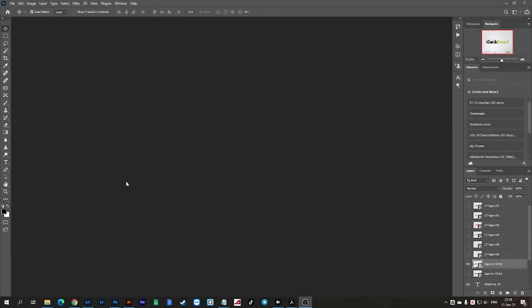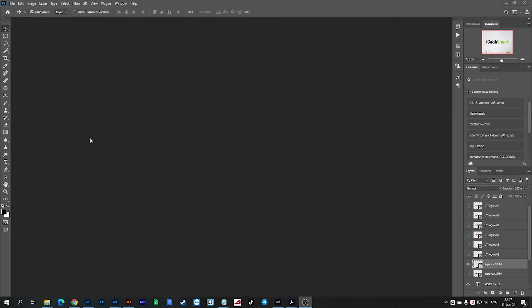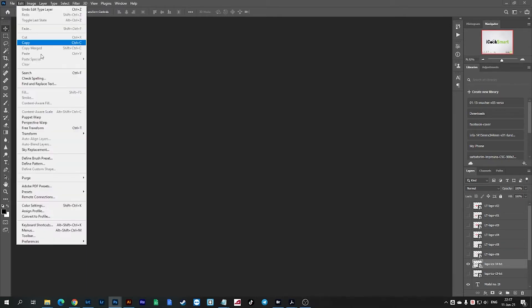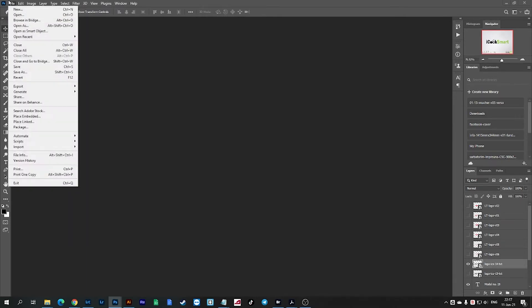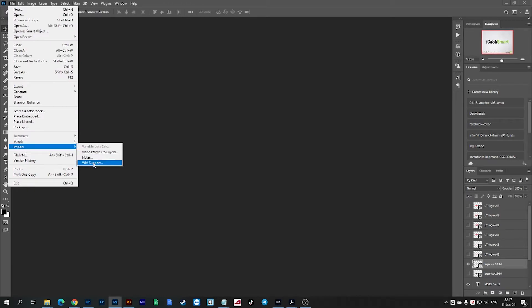Hello, let me show you real quick how you can scan a document using Photoshop and then edit it in Photoshop and save it as a PDF. It's really simple, just go to File, Import, WIA.